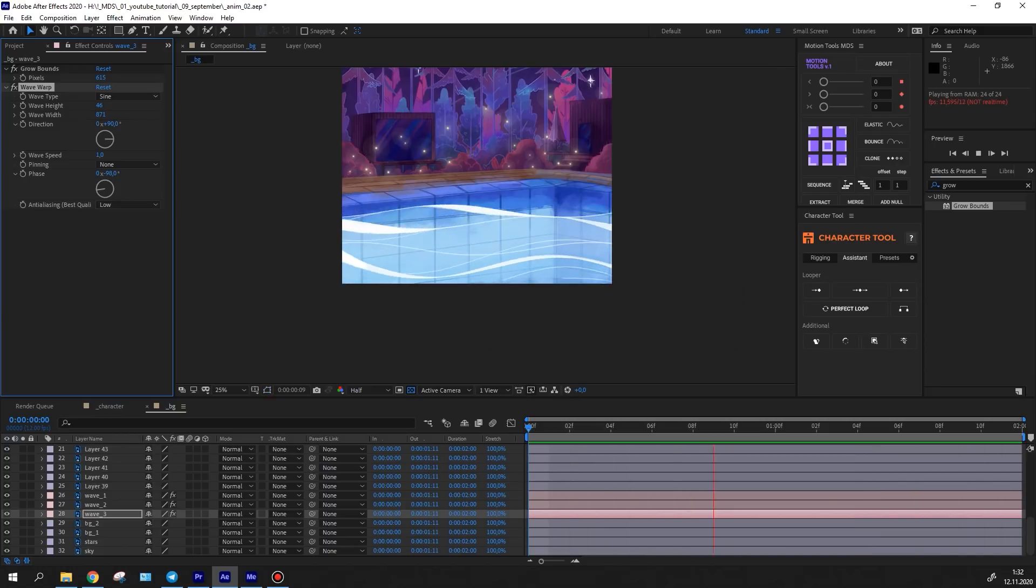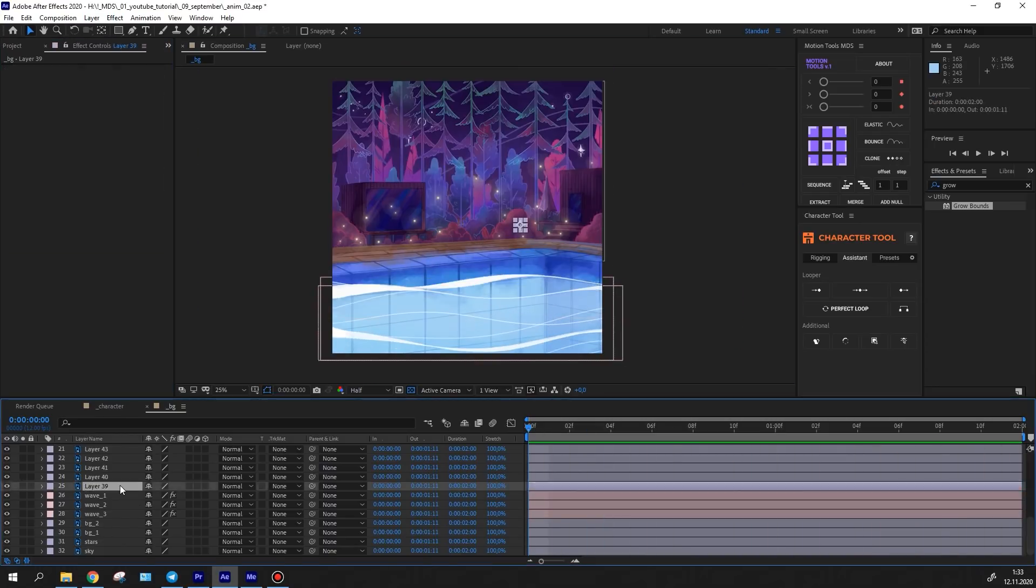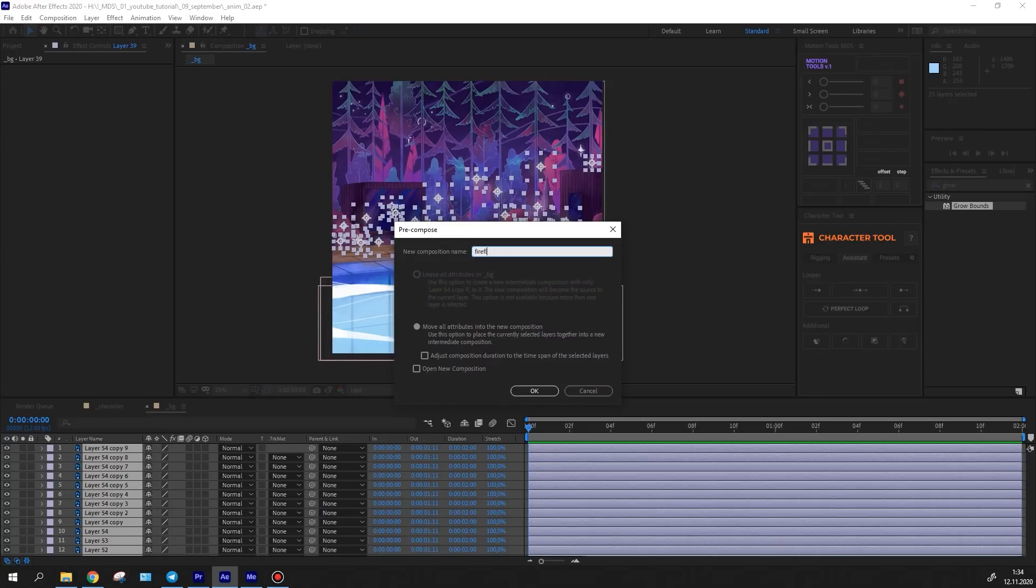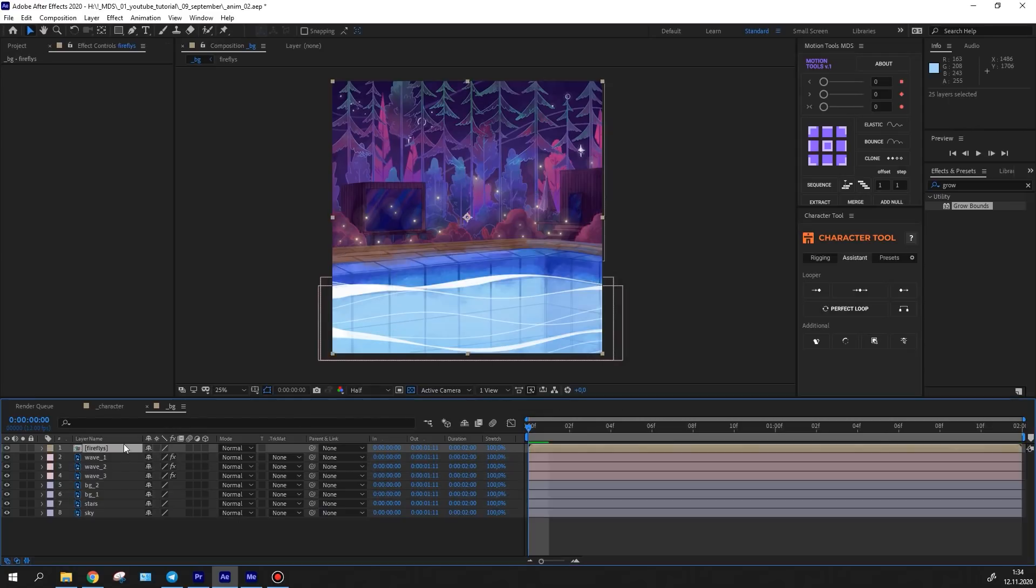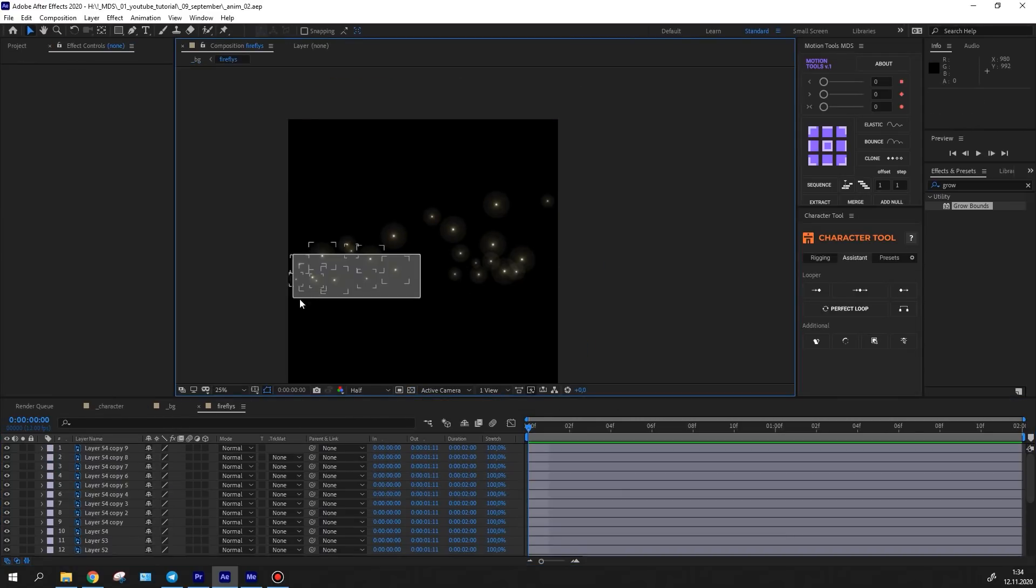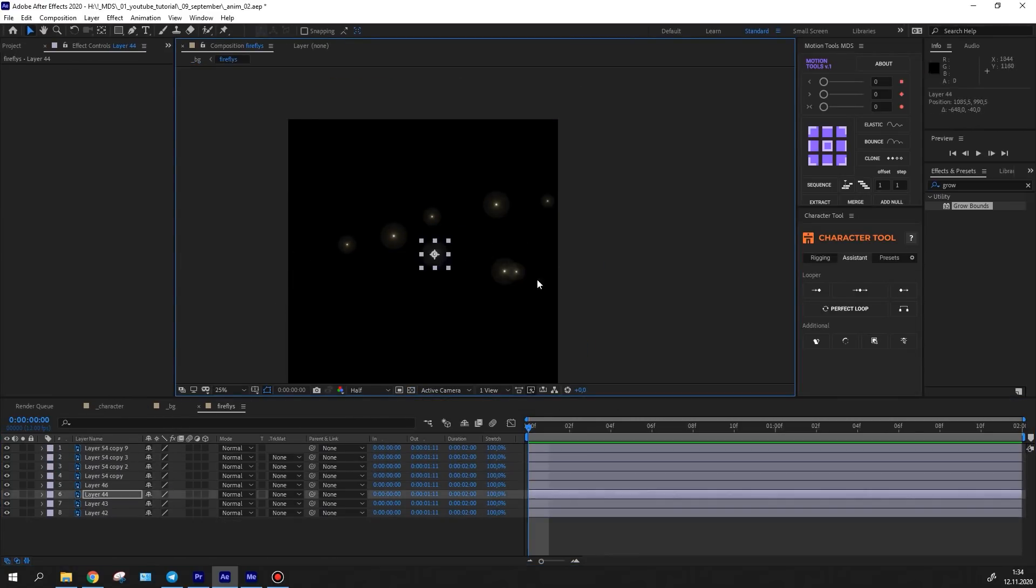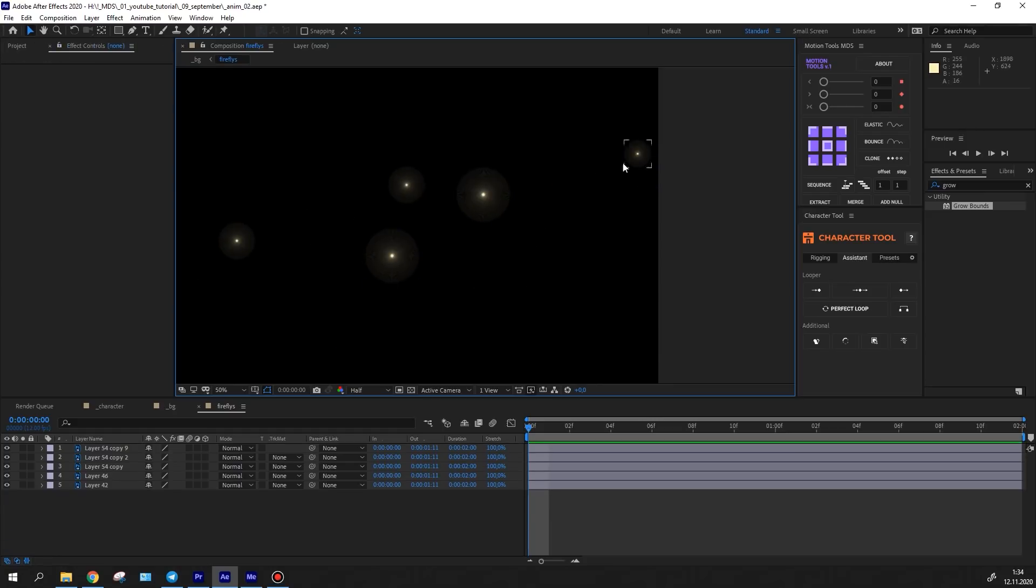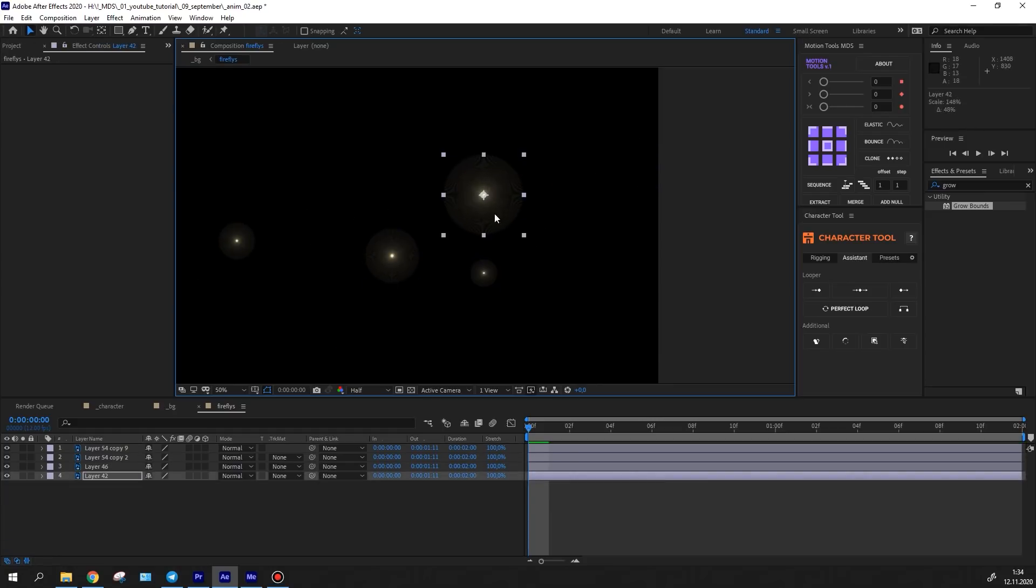Then I started animating the fireflies. I pre-composed them not to have too many layers in the timeline. The fireflies move chaotically. You can achieve this effect by using a looped wiggle expression.